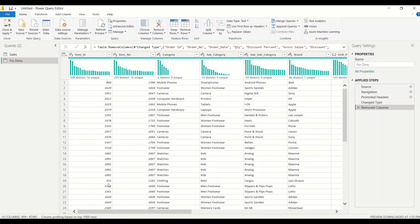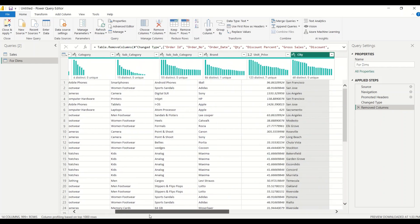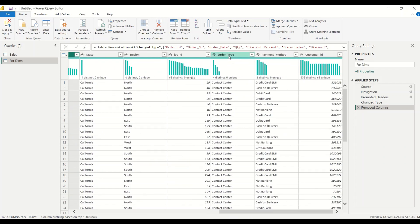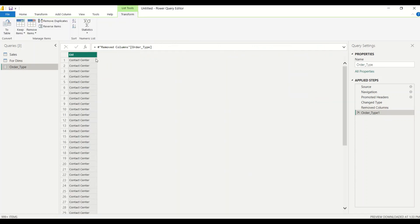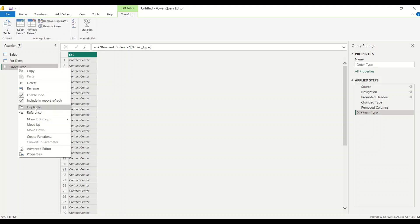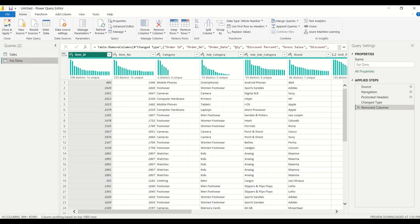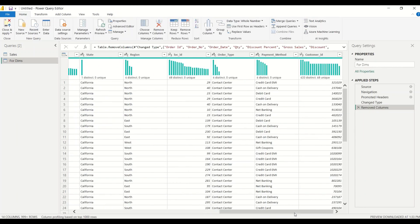Now I need to carve out the dimensions. One way is to right-click on a single column like Order Type and say Add as New Query. Let me explain this step again. Once you right-click and say Add as New Query, it adds all the navigation steps — it copies them all and creates a complete copy rather than referencing the original table.